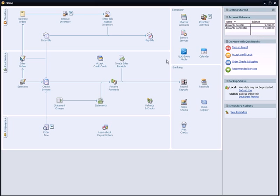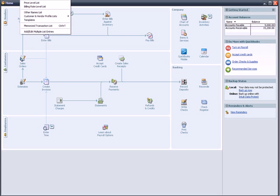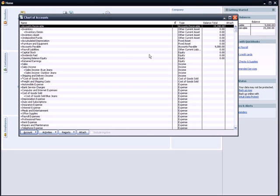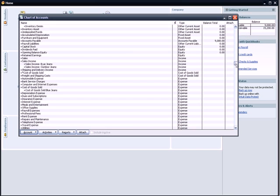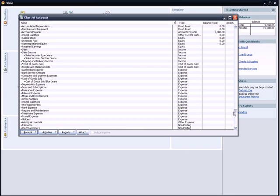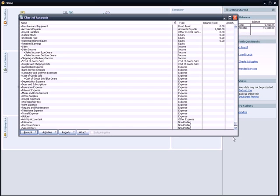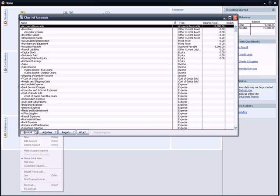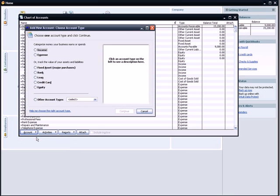If I go to List, Chart of Accounts, there is not a cash account in the Chart of Accounts listed here. It would be in the Asset section. It's not listed there. As I scroll down, you'll see there's other expense accounts, but no cash accounts. So I'm going to create a cash account. I'll go to Account, New.